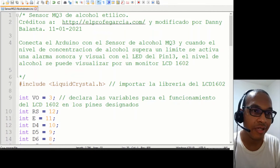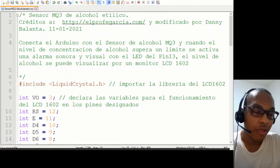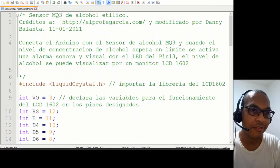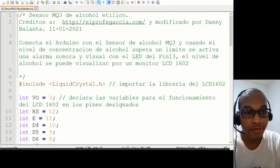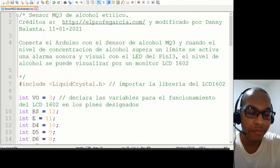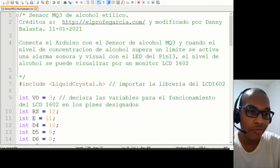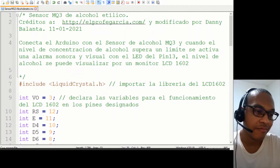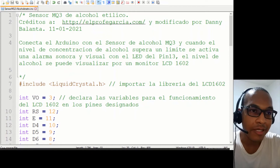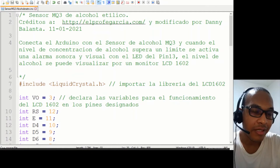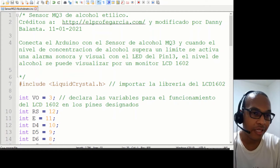Los alcoholímetros o medidores de alcohol son utilizados, por ejemplo, cuando el tránsito lo requiere para detectar o descartar la sospecha de que alguien está conduciendo en estado de embriaguez. En Colombia el límite permitido para la cantidad de alcohol en sangre es de 400 partes por millón, o lo que es lo mismo 0.04 gramos por decilitro en la sangre, o también 40 miligramos de alcohol por cada 100 mililitros de sangre.